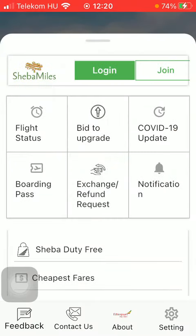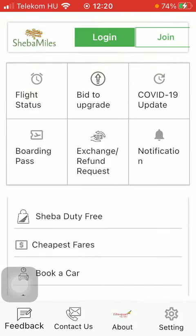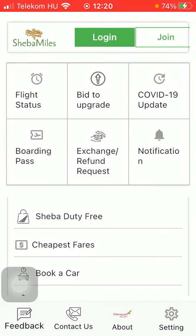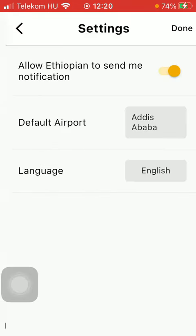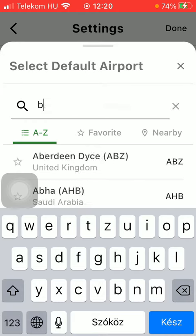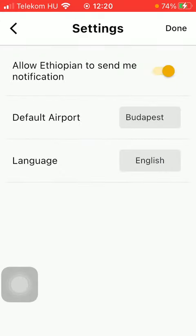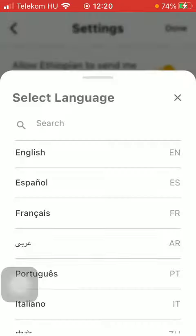Then you should scroll down and tap on the settings button down below and click on default airport. You should type in the name into the search bar and tap on the relevant one.